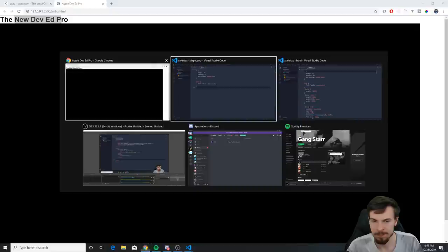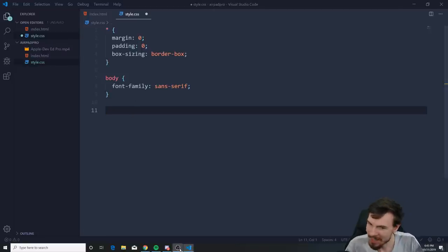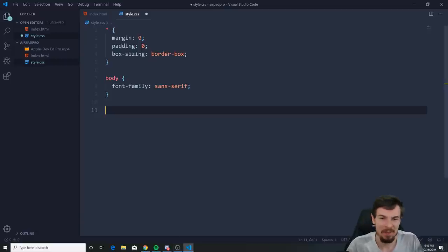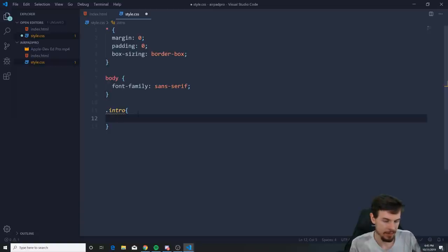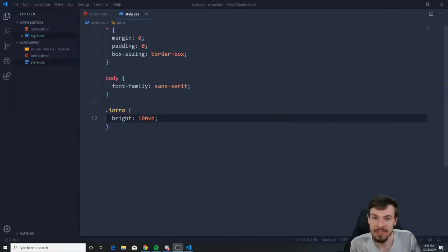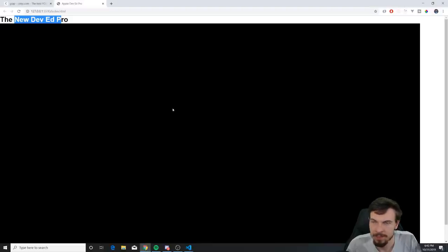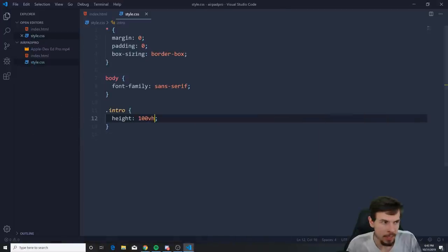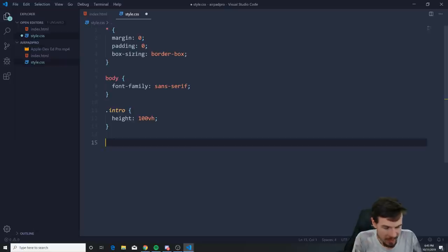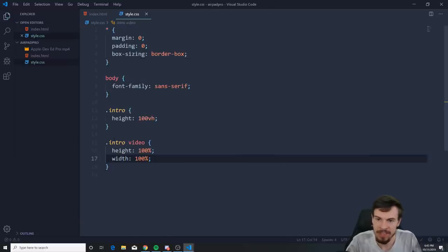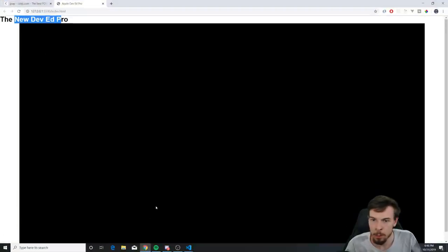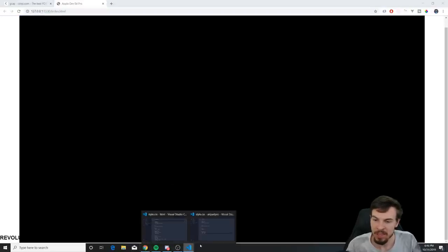As you can see, we now have no spacing on the h1 and everything because we removed all the margins and paddings. Now grab the intro class and give it a height of 100vh — basically the size of the screen. This will spill over a bit, but we'll fix it by getting the intro video element and setting both height and width to 100%.